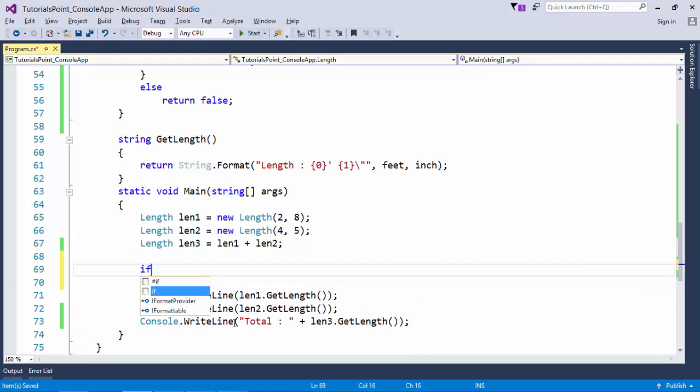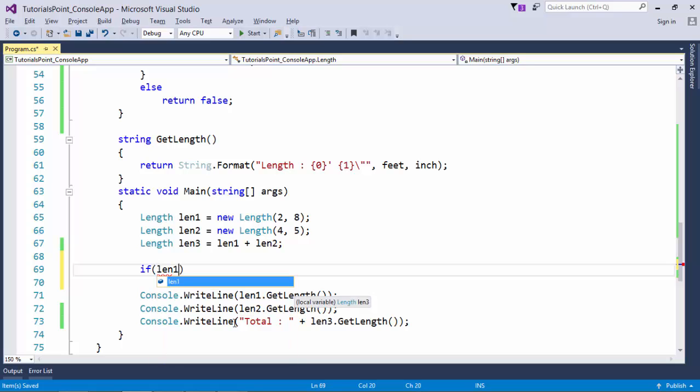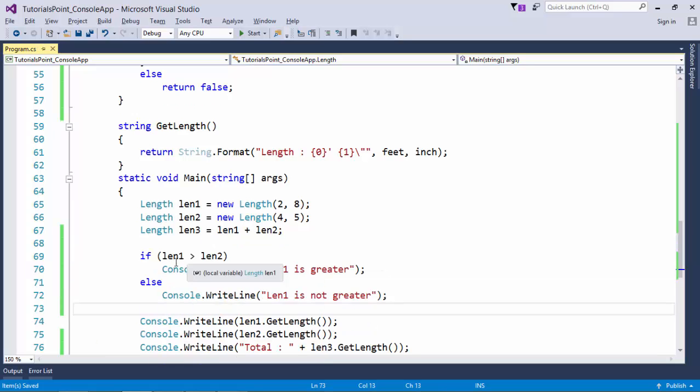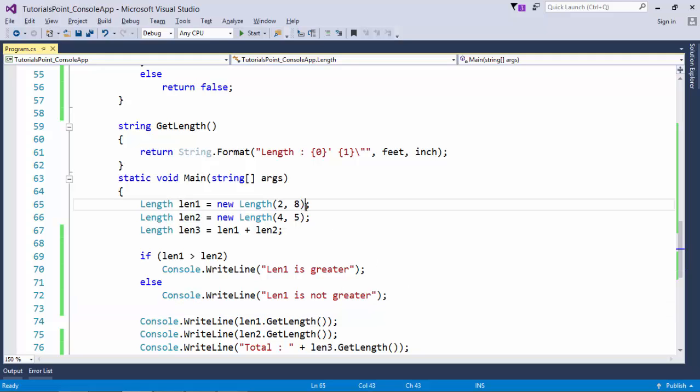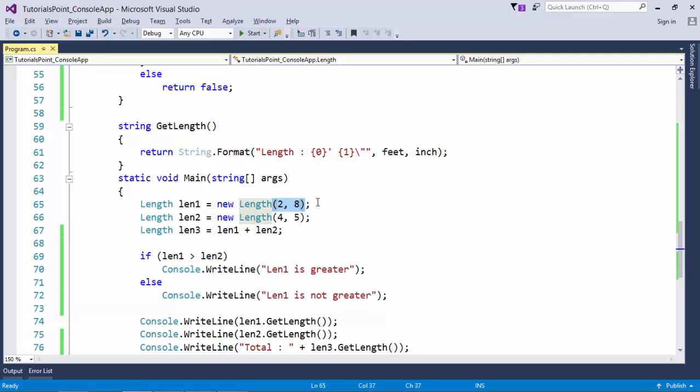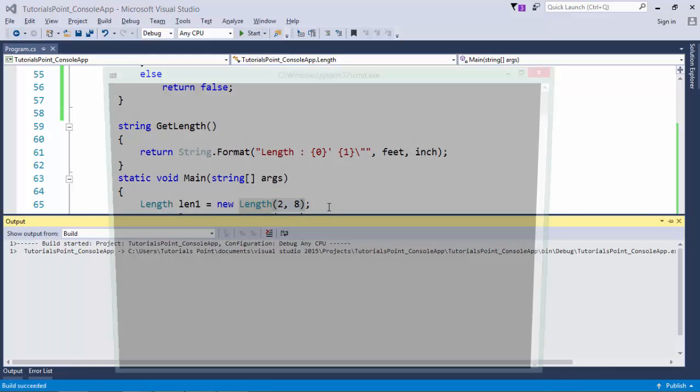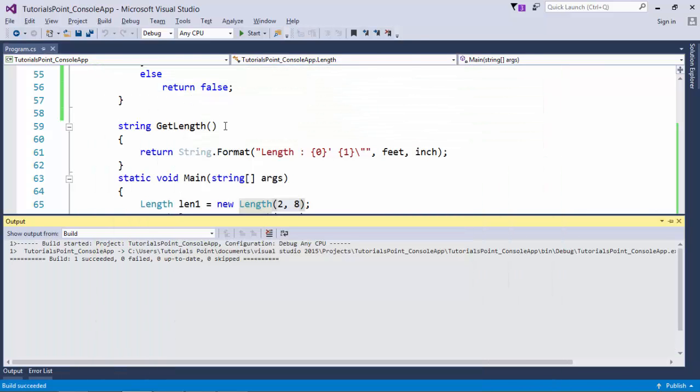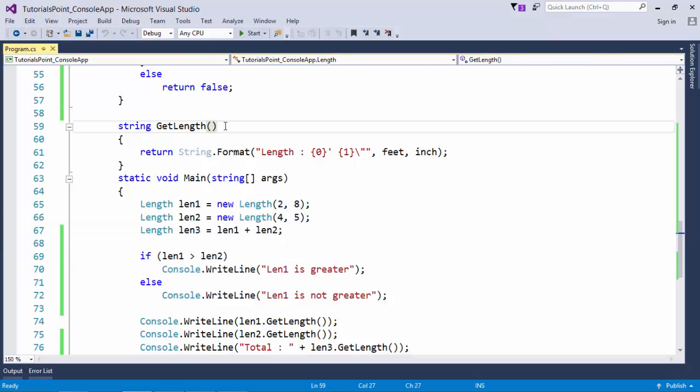So now let me put a code here in the main method like if l1 is greater than l2. So the simple code: if l1 is greater than l2 then l1 is greater, else l1 is not greater. So in this scenario obviously I will get the message l1 is not greater, and as it is working, this is how you can plan your operators to be overloaded.